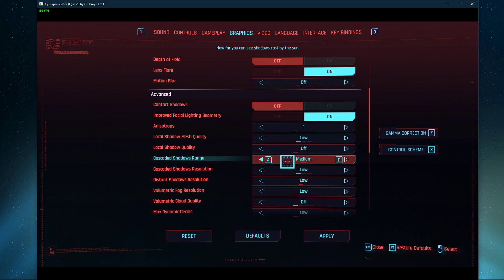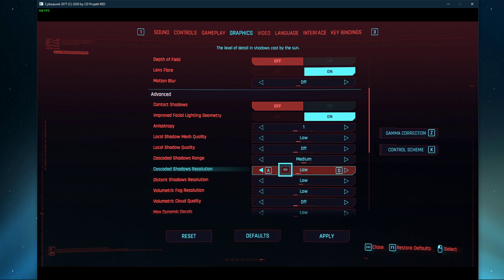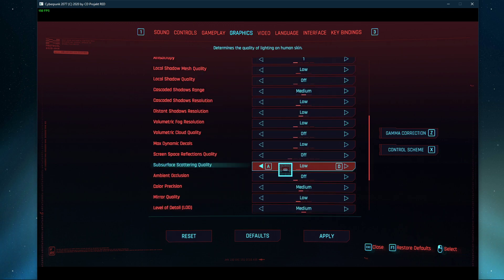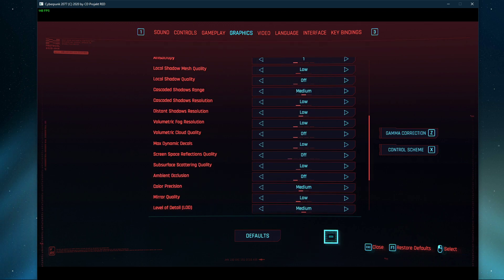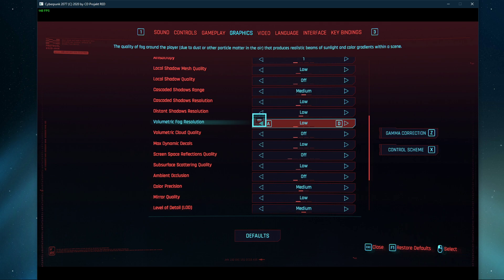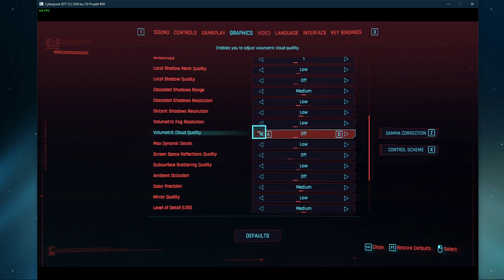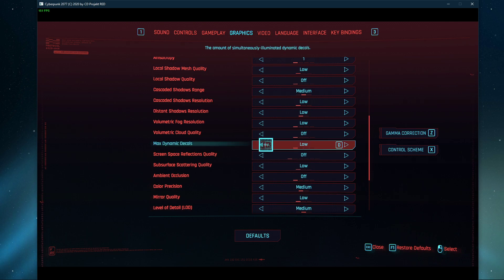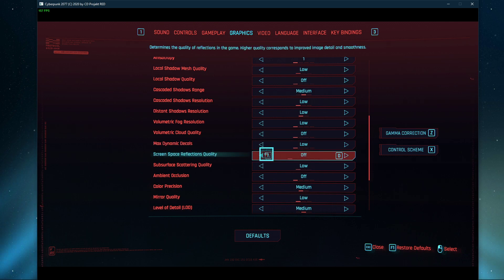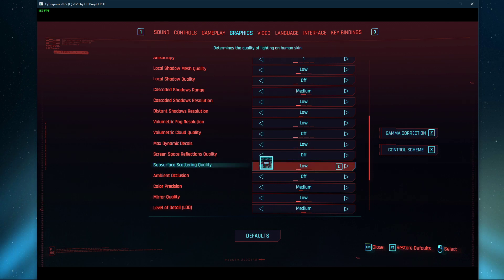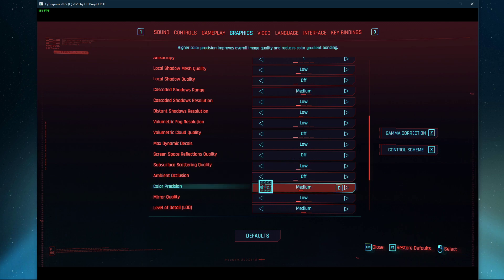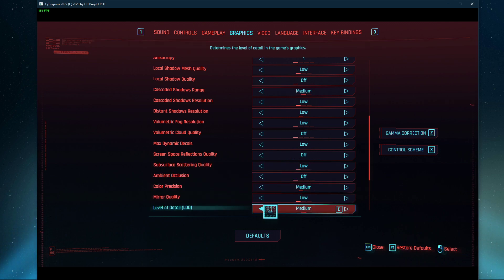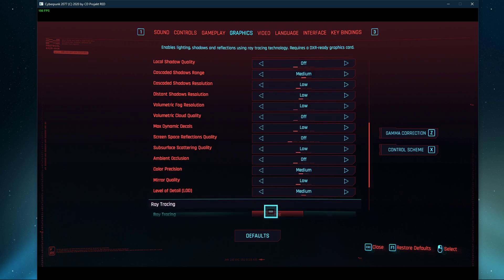Set Cascaded Shadows Resolution to low, Volumetric Fog Resolution to low, Volumetric Cloud Quality to low, Max Dynamic Decals to low, Screen Space Reflections Quality to low, as well as the Subsurface Scattering Quality. Disable Ambient Occlusion and set the LOD option to medium.